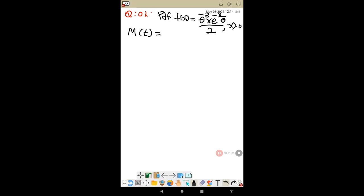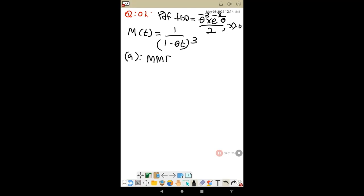The moment generating function (MGF) is also given as (1 - θt)^{-3}. The question asks: find the method of moments estimator of θ.